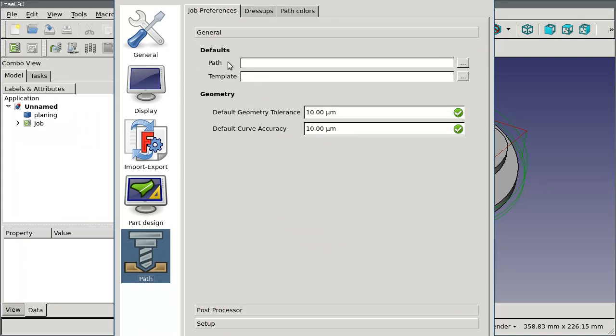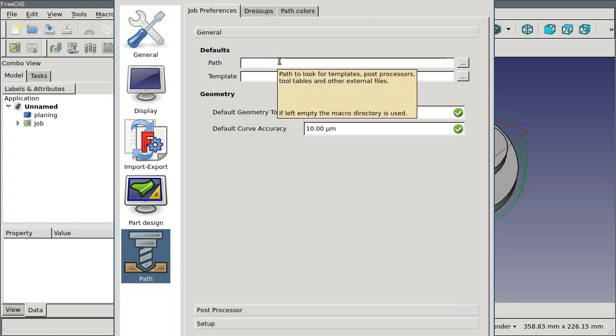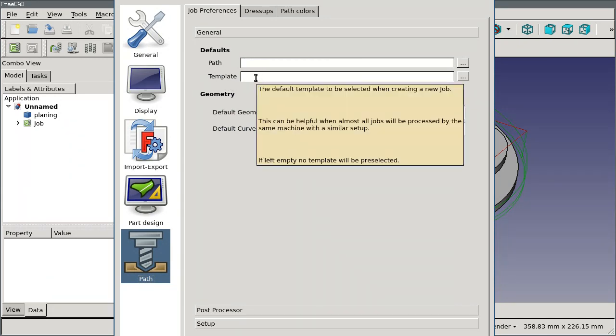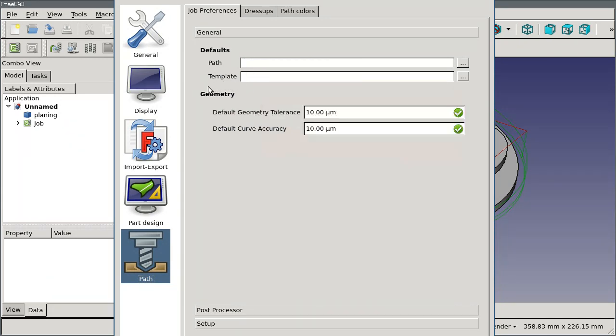The first is this PATH section or PATH setting in here and you can browse for a directory. This just tells PATH where you want to store your template files and post processors. The template you can choose one of the existing templates—we'll talk about those in a minute—and then any jobs that you create, that will be pre-selected in the dialog and they'll save you a mouse click or two.